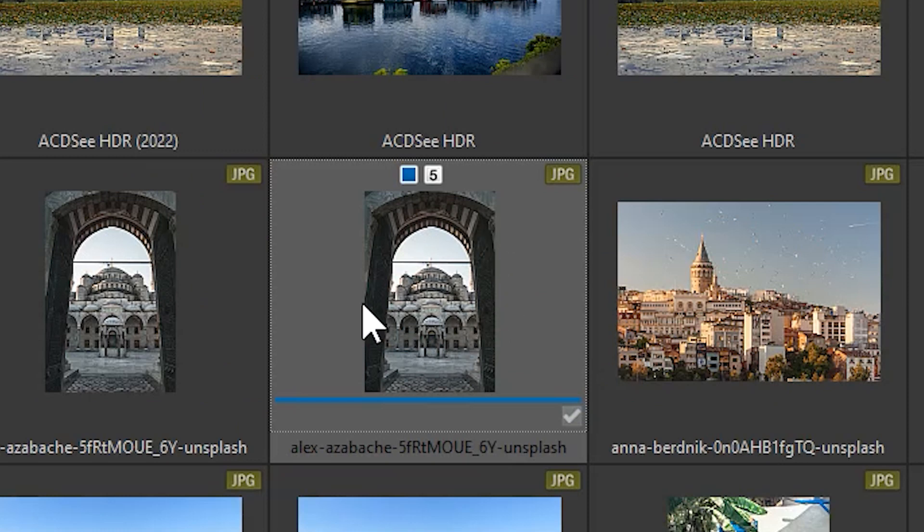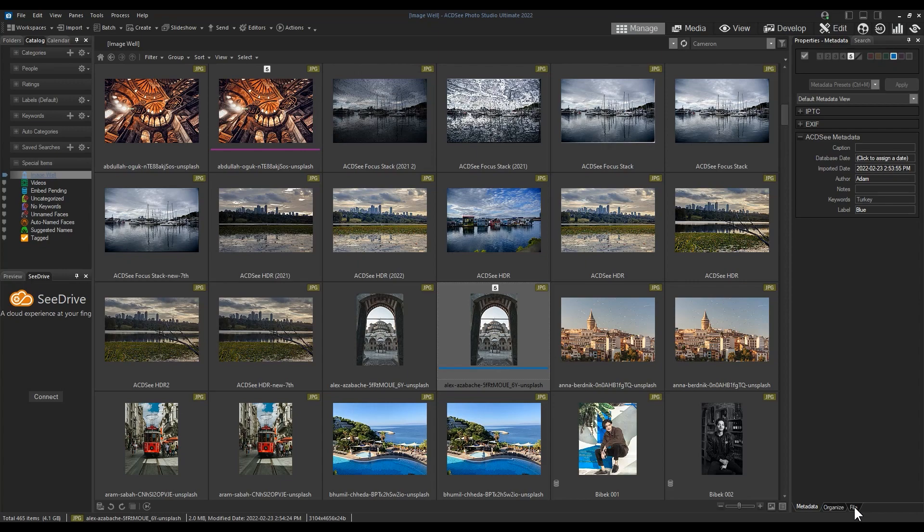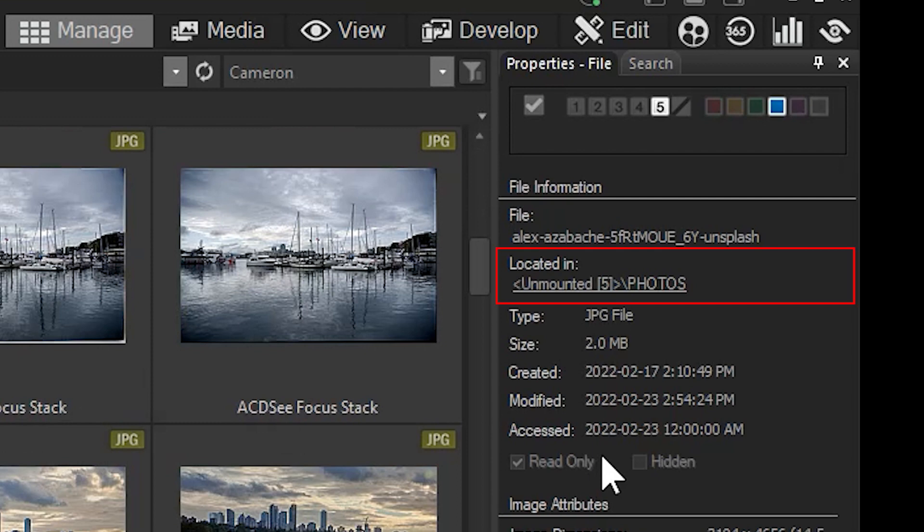You'll notice right away that as I scroll down, the image I added metadata to is present. ACDC remembers the metadata, but importantly, when I navigate to File from the Properties panel, the location will be listed as unmounted. This is how I know it's an orphan.